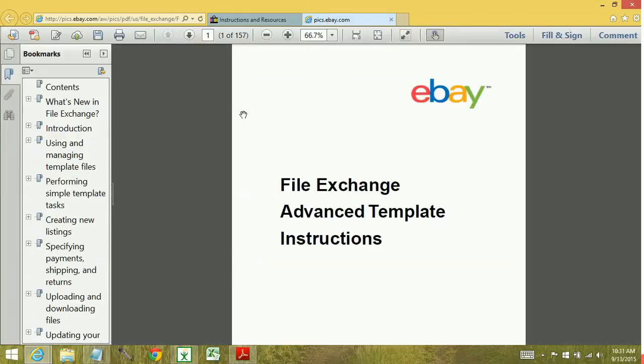Now I know 157 pages of information seems daunting, but you don't have to read it page 1 to page 157. It's basically just going to be a good resource for you to get involved with.